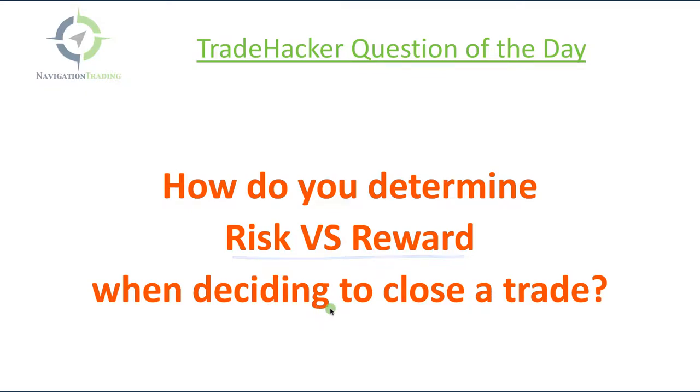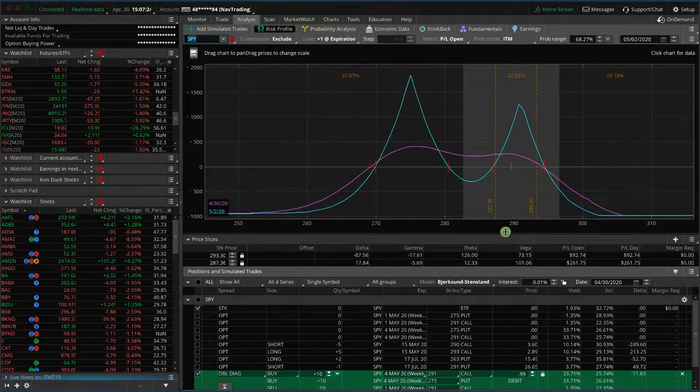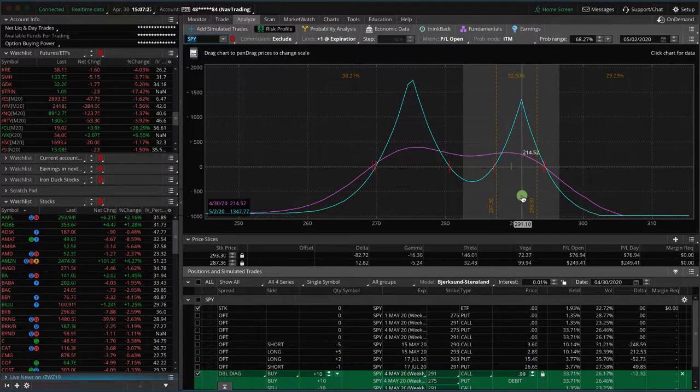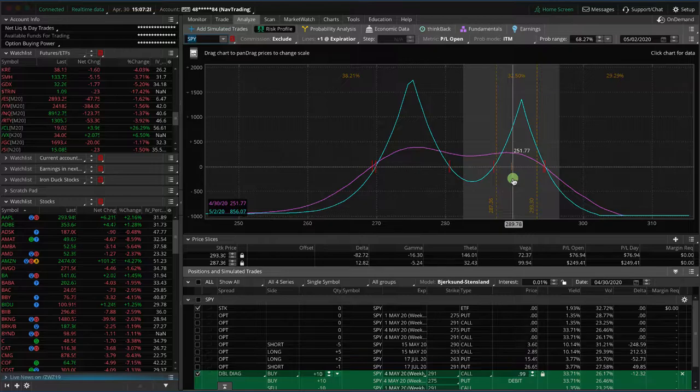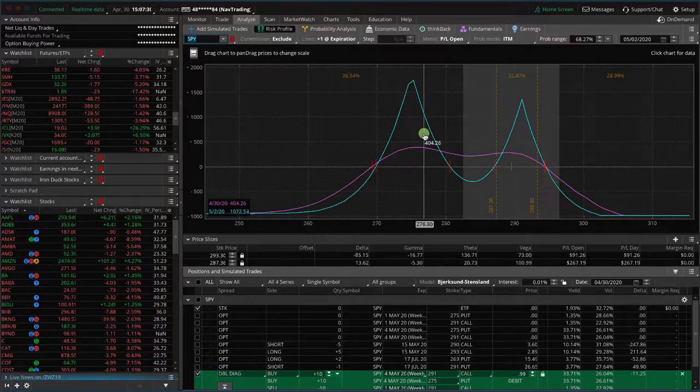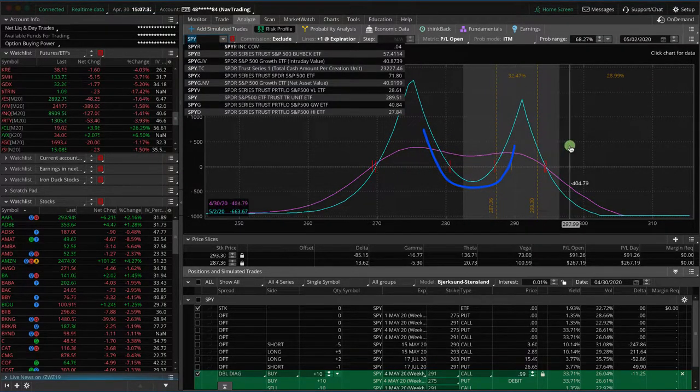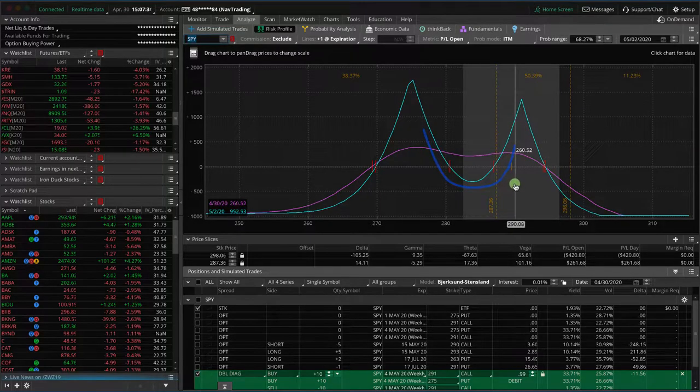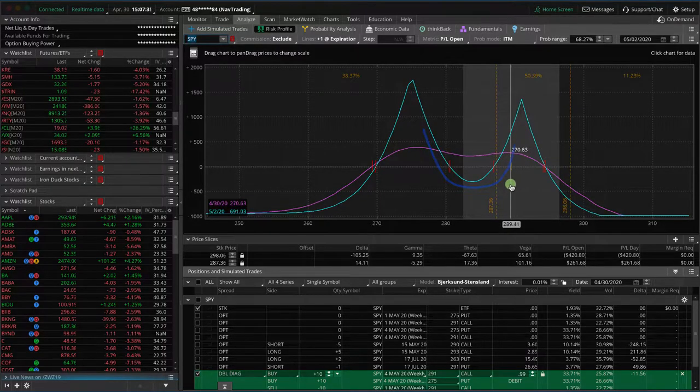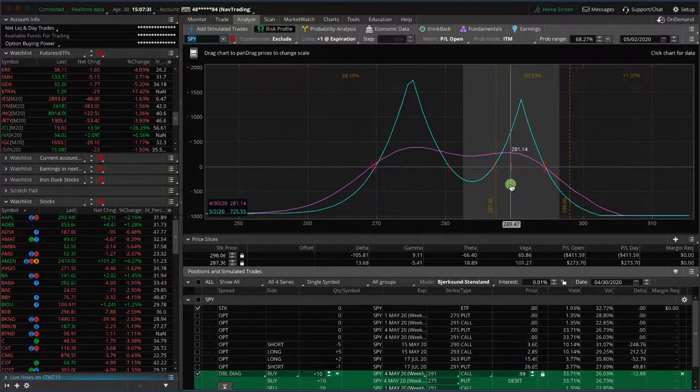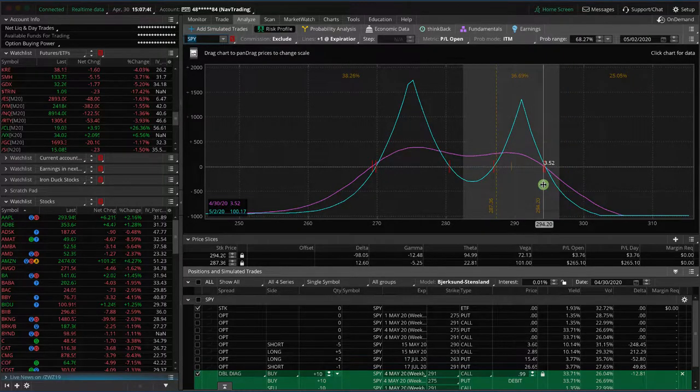How do I determine risk versus reward when deciding to close a trade or leave it on? This was in reference to a trade we have on in SPY. This is a weekly double calendar trade. As you can see, a couple days ago we got kind of a vol crush which made our little profit tent sink a little bit. Now you got to be real careful paying attention to these risk profile graphs, especially on a trade like a double calendar.